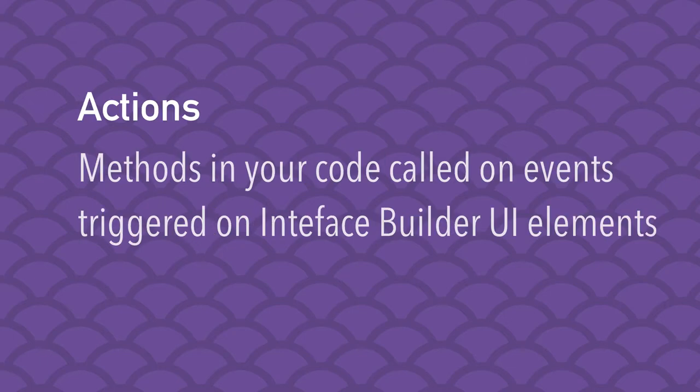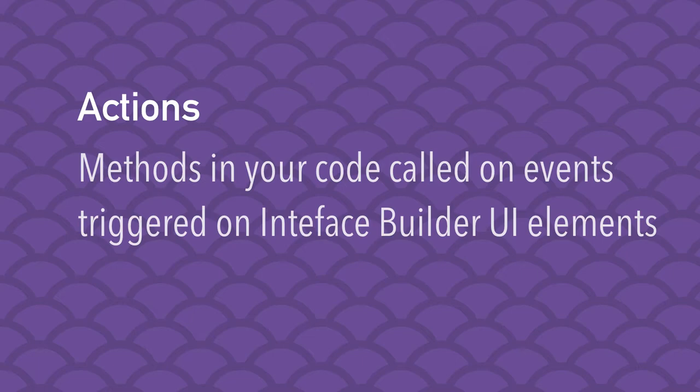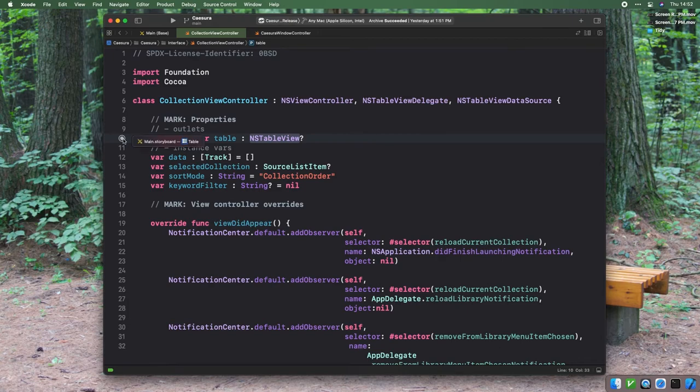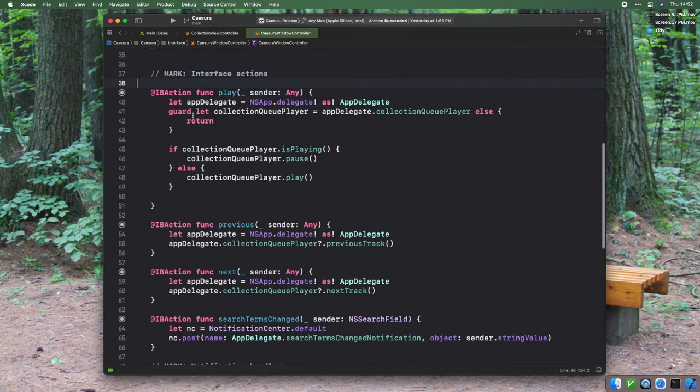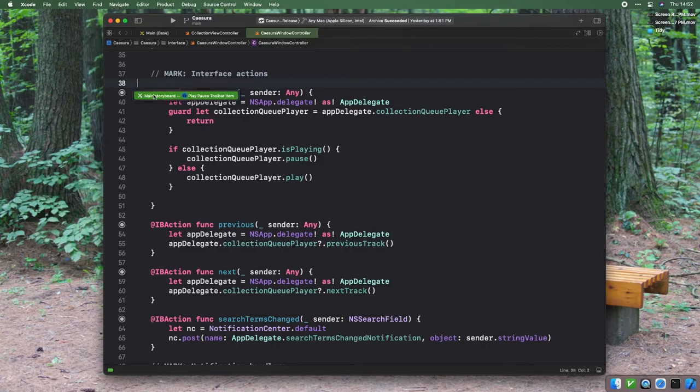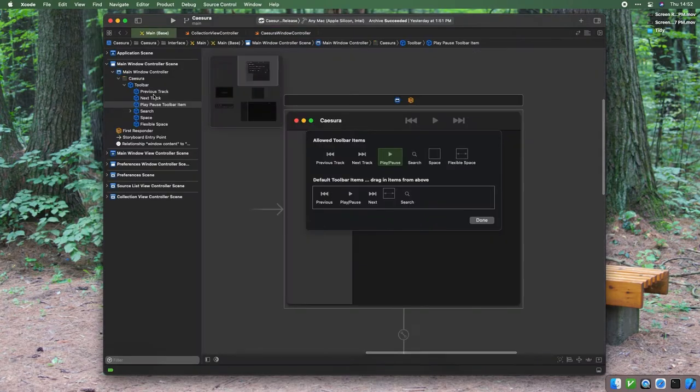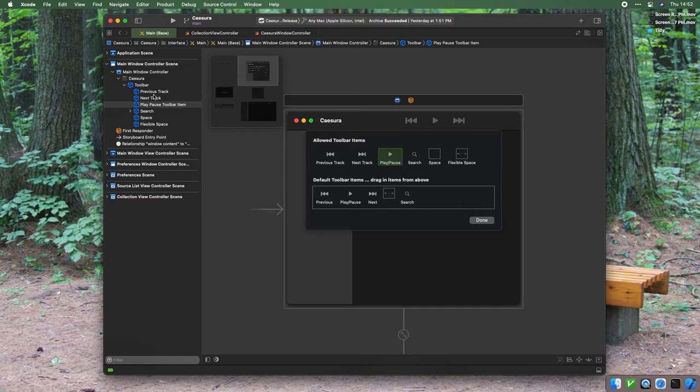For example, if I have a function in my app delegate that impacts whether a menu item is enabled or disabled dynamically, I might want to declare an outlet on my app delegate of type NSMenuItem and then bind it to that menu item so I can easily tweak its enabled status. Actions are methods on your objects that can be called in response to events triggered on Interface Elements built in Interface Builder. These are indicated by the @IBAction keyword in the method declaration. For historical reasons, actions also need to be declared as exposed to the Objective-C runtime via the @objc keyword.